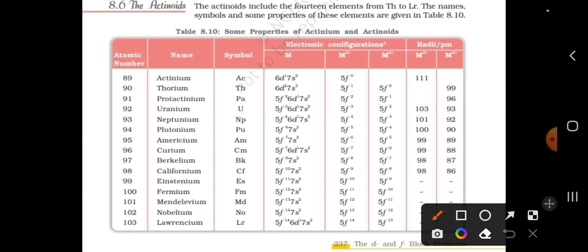Actinium's configuration is based on the D-block — that is the same thing. But in this case, how many of these properties are similar to the lanthanoids?